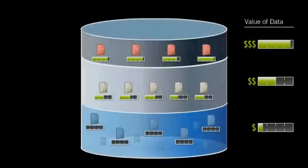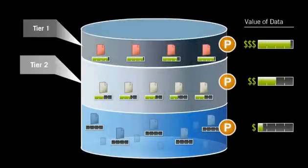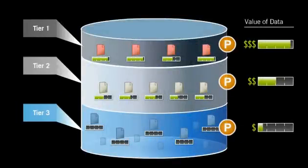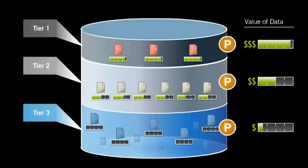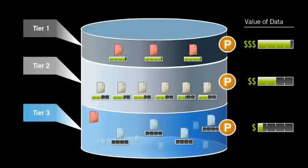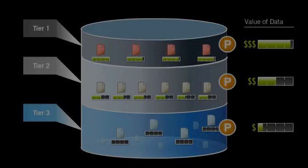SmartPools is policy-driven, which allows application architects and business leaders to define the value of the data within their workflows. And SmartPools will automatically align the data to the appropriate price-performance tier over time.